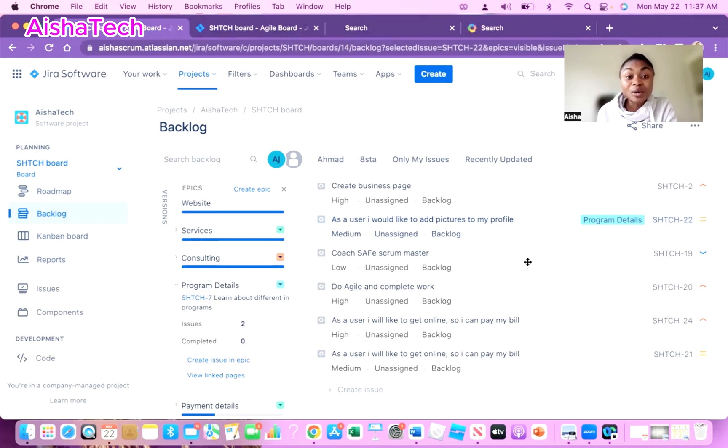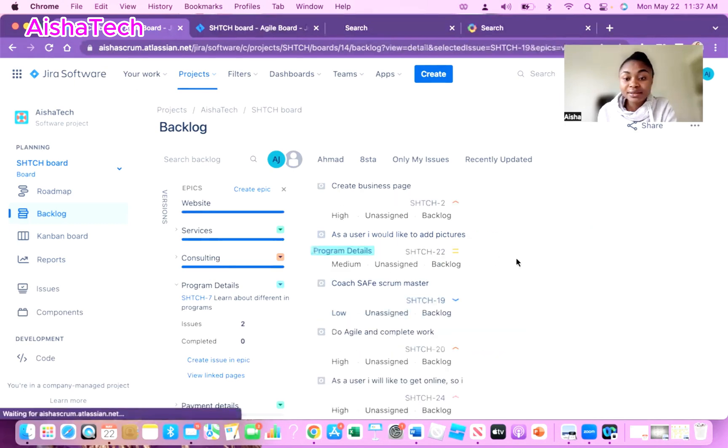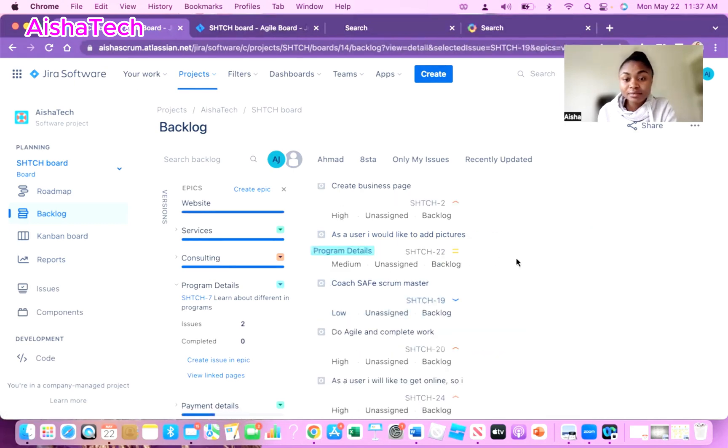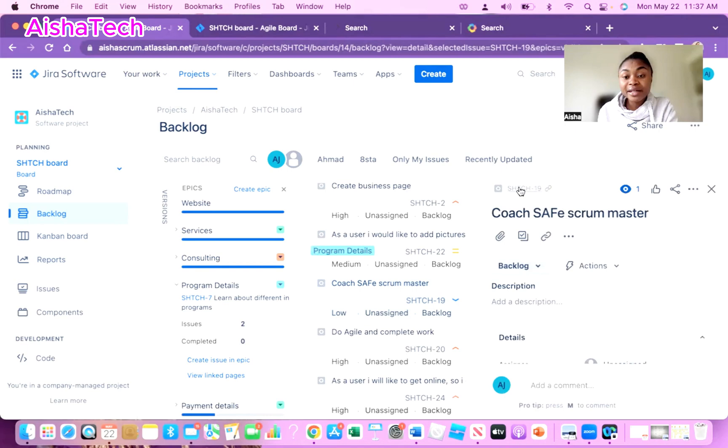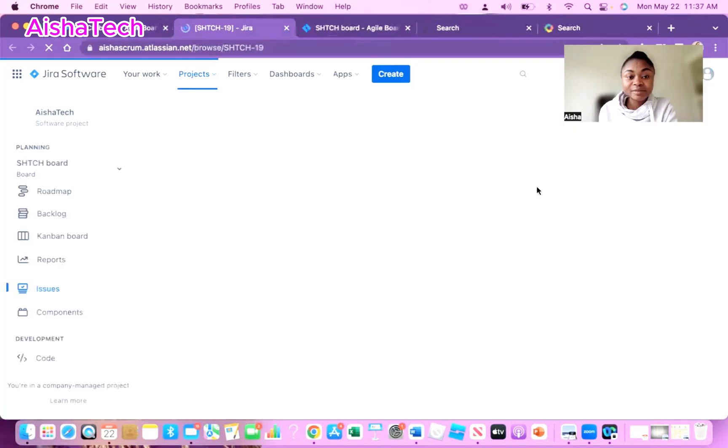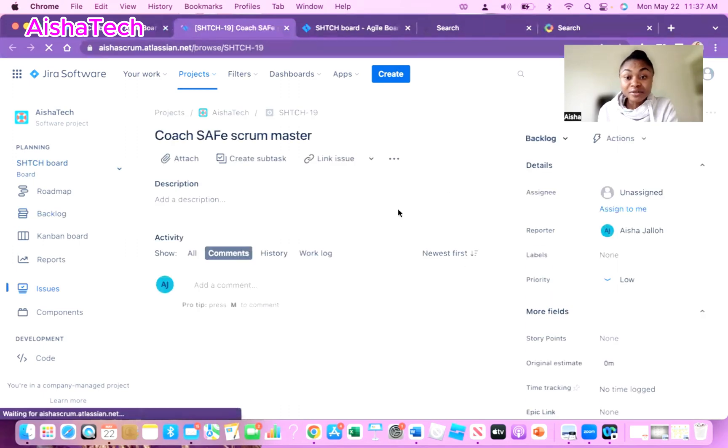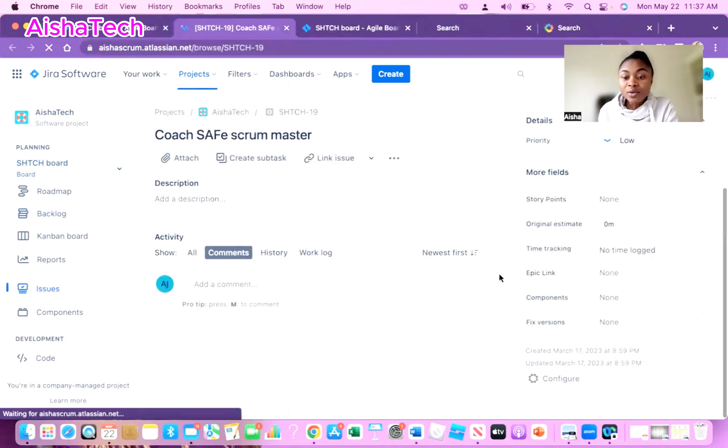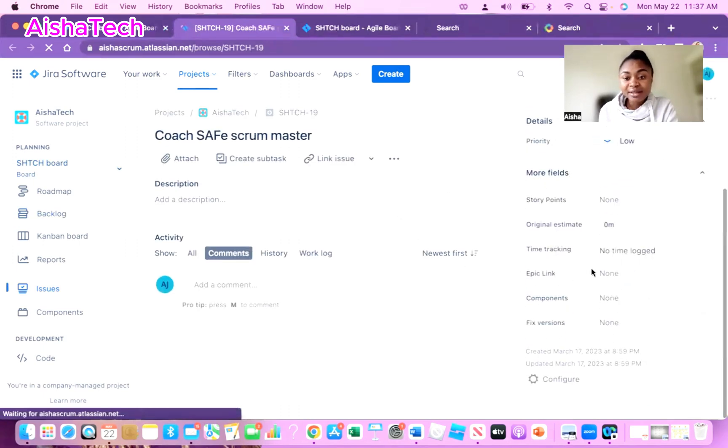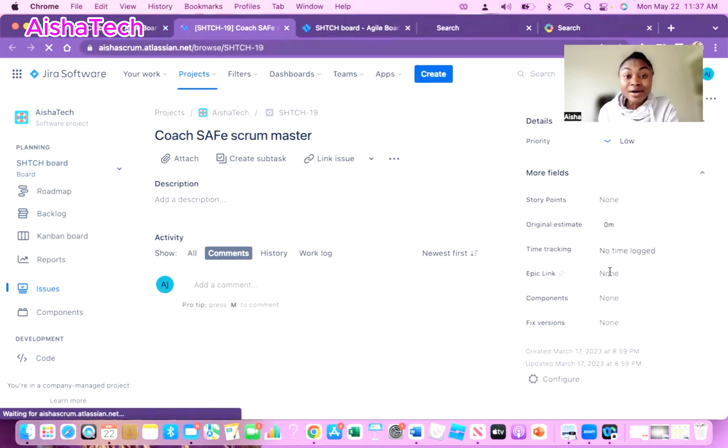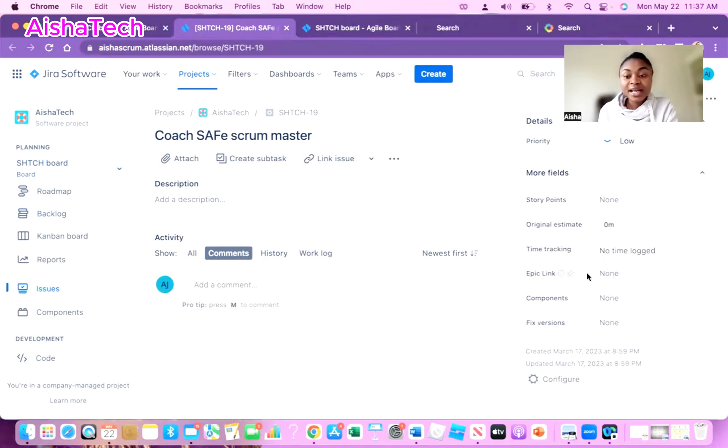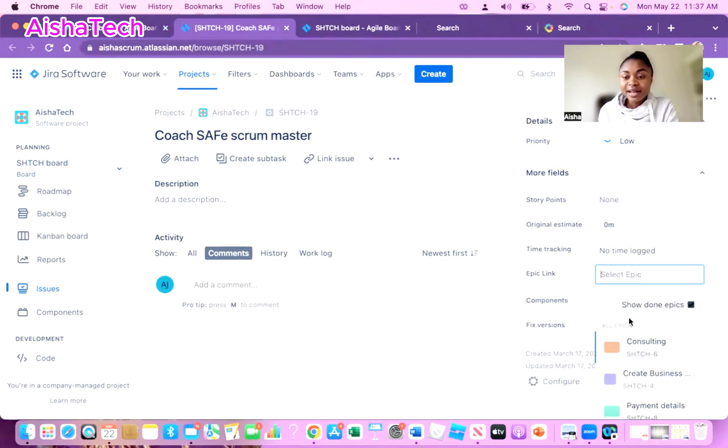Another way we can do this is basically by opening the story itself. When I click on this Coach SAFe Scrum Master, I click on this story, I open the story up, and then I'll click on the story ticket number which is SHT19. I fully opened up the story. As I fully open up the story, I go all the way to Epic Link. Right now it's saying none because we did not link any epic to this story.